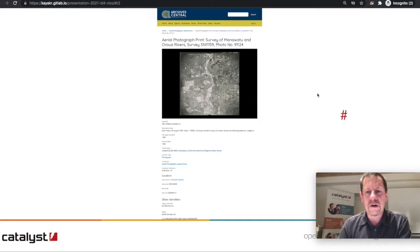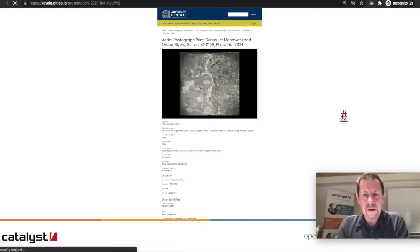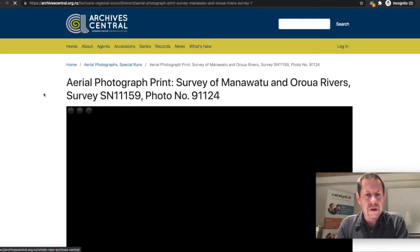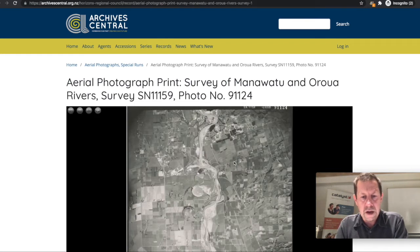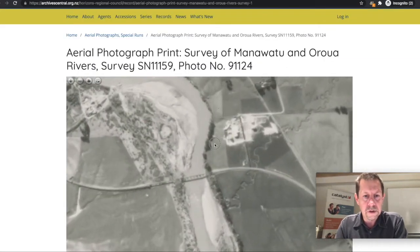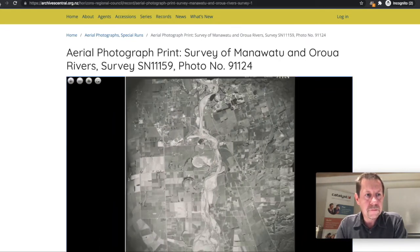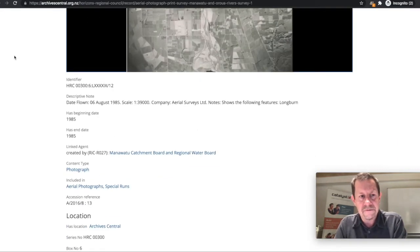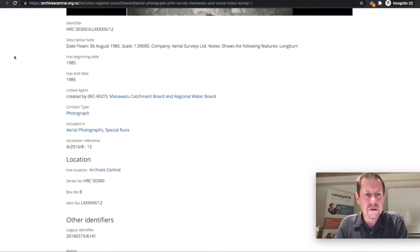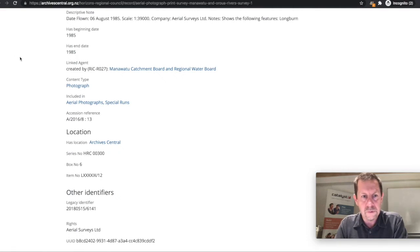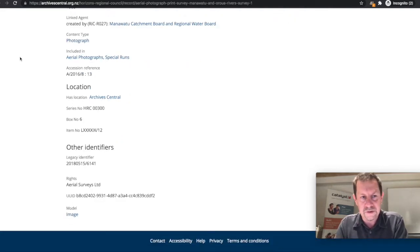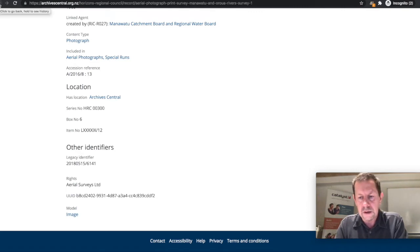This is a screenshot of what one record looks like in the current system. You can visit the URL yourself. This particular record is an aerial photograph and it uses OpenSeaDragon and the Cantaloupe IIIF server to give you image zooming so you can zoom right into the detail of the image. On the page there are various metadata fields such as identifiers, descriptive note, dates, linked agents — whatever organization or person might have been involved with the creation or production of that record — the type of content, what record set it belongs to, accession reference, and location data for the physical tracking of the underlying photograph.